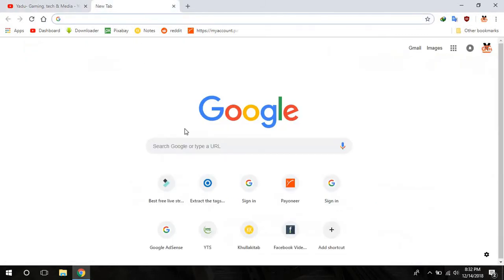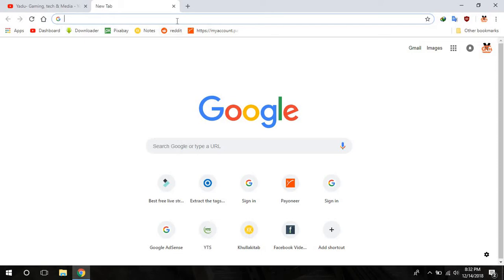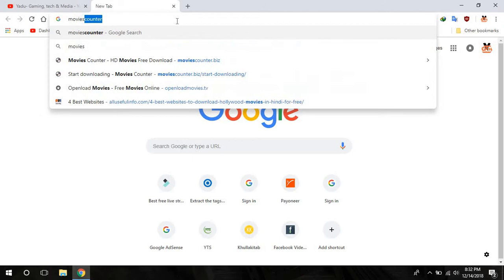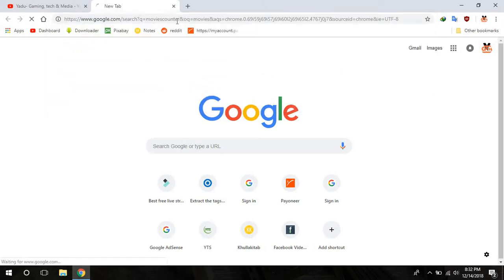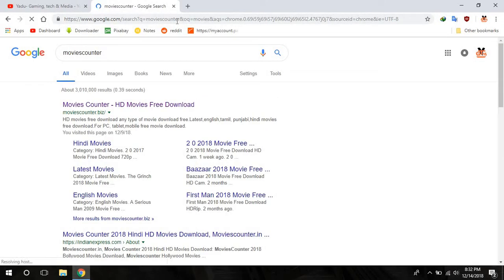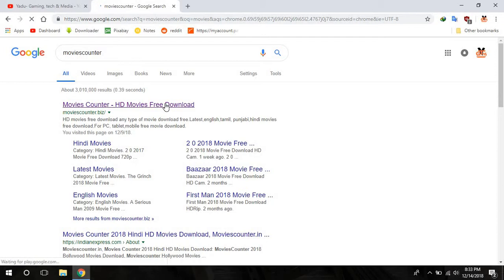Let's just start. All you need is to go to the website called Movies Counter and press enter. Go to the first site that says moviescounter.pig and click here.